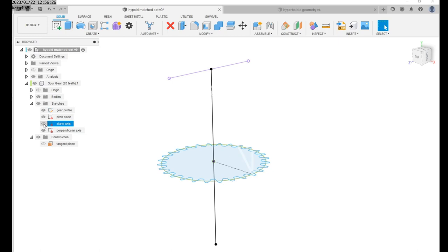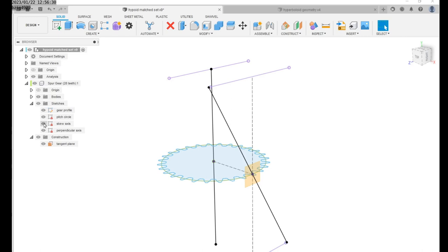The final sketch you'll need will be on the tangent plane to the dimetral pitch circle. This will be a skewed line that intersects the pitch circle. The angle of this skewed line will become half of the shaft axis angle that joins the two gears.